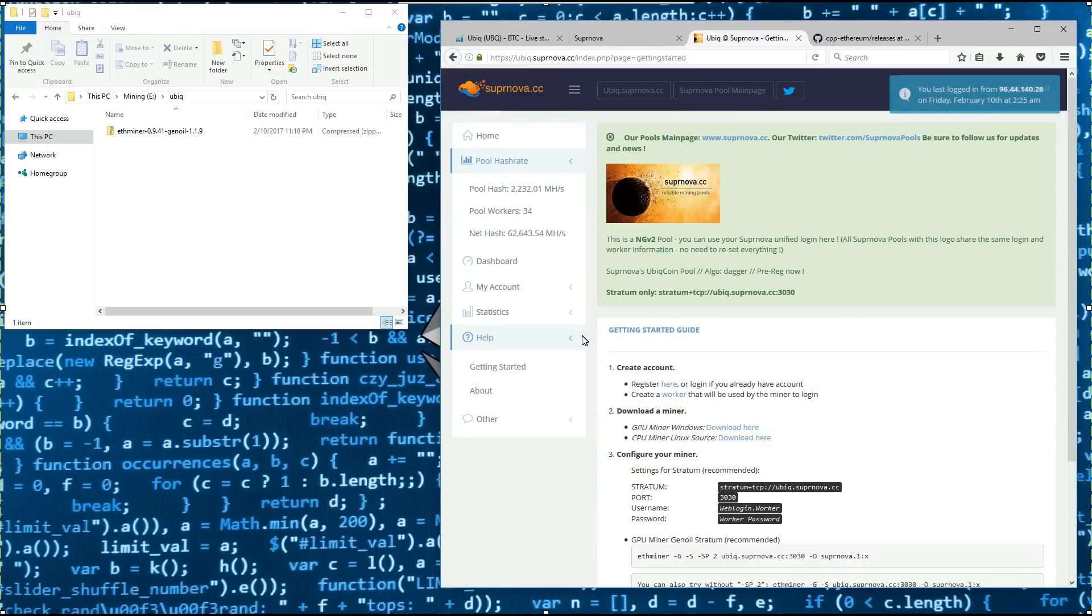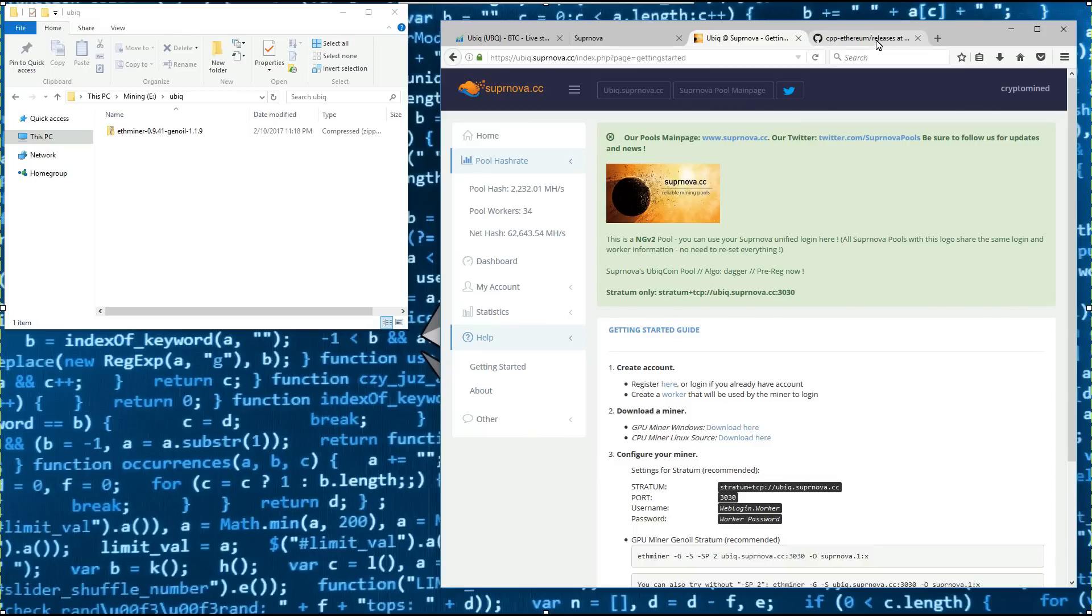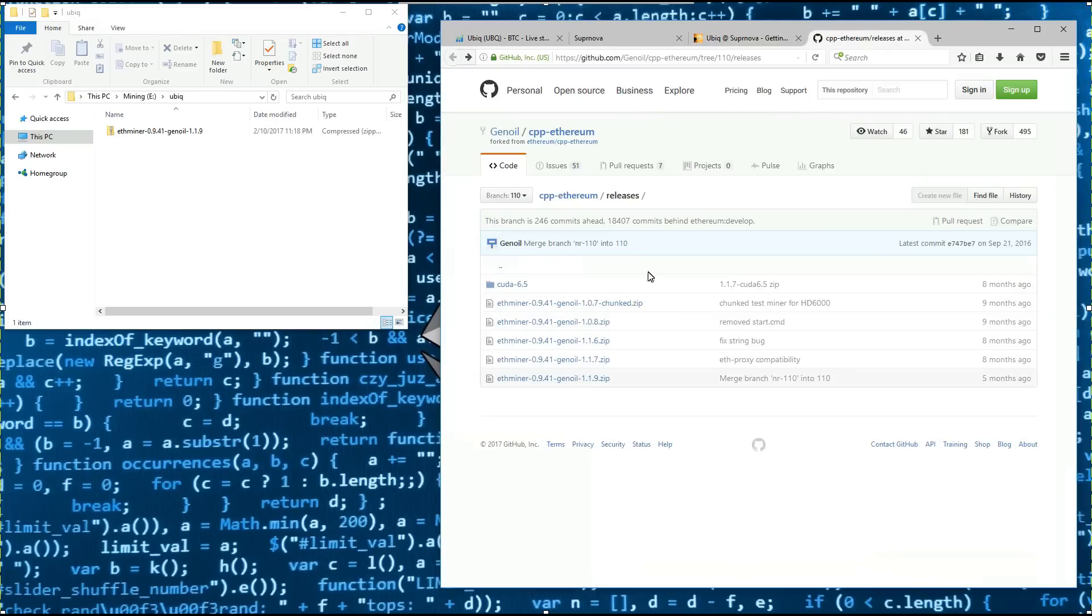Here we can see GPU miner windows. If we click on download here, it will take us to Genoil's github page. Here we can download his latest version of ethminer.